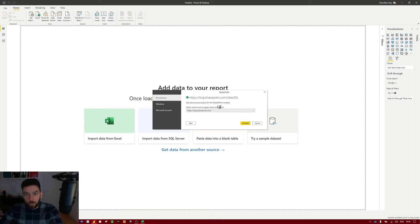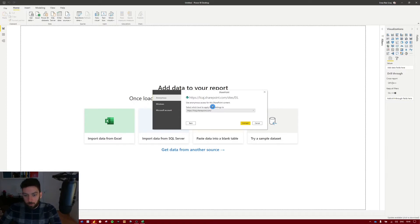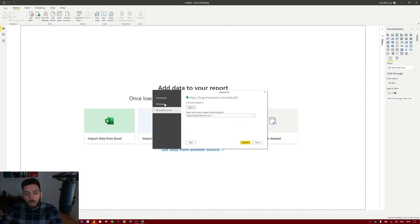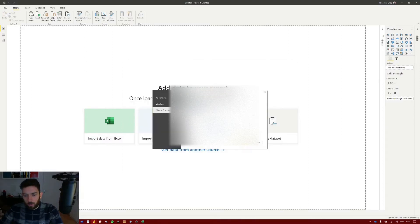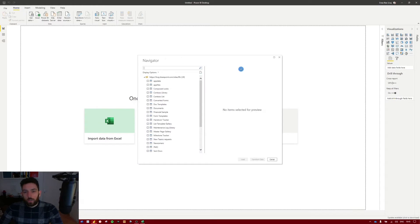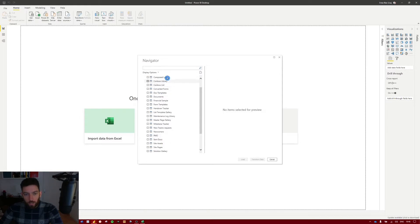It will ask for credentials because you need to provide them to pull data from a SharePoint list. I'll use my Microsoft account and select Sign In. I'll be prompted to pick an account, select my account, and once signed in select Connect. Now that the connection has been established, the Navigator window will pop up showing all the SharePoint lists in my SharePoint site.